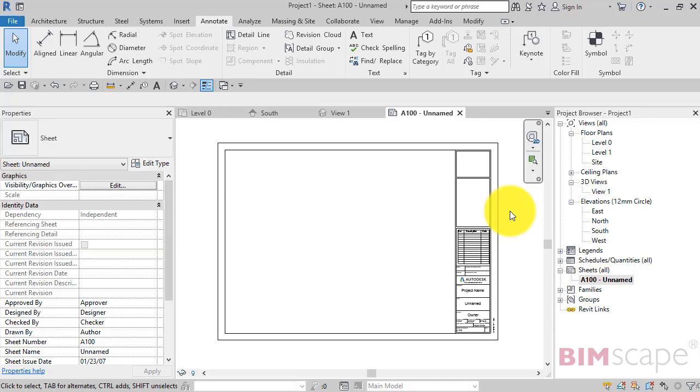In Revit, when you place a view onto a sheet, it automatically generates a view title. So let's do that now.